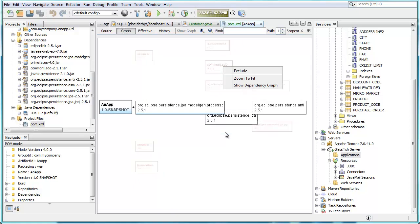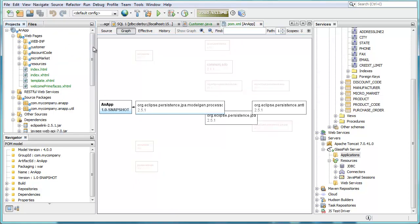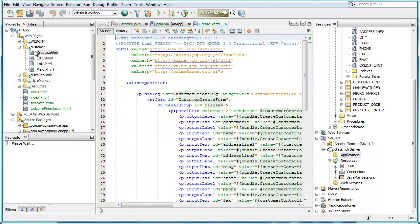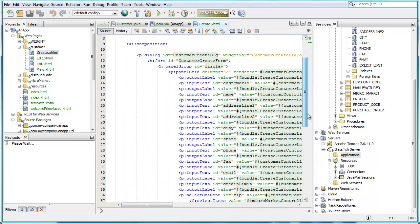And also you can exclude dependencies directly from this graph view. So if one of the dependencies doesn't suit your needs, you can just right click on it, say delete, and it will be deleted from the POM file.